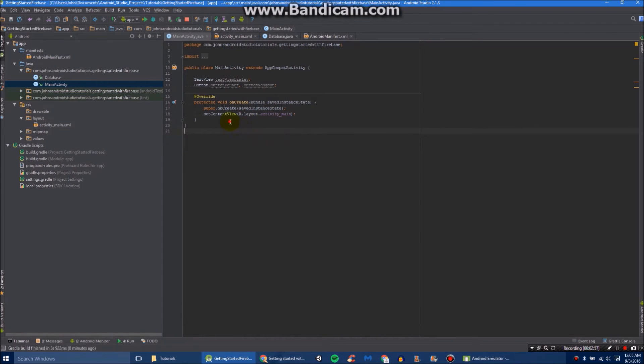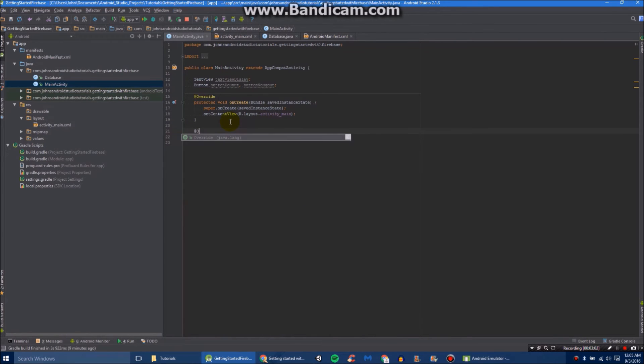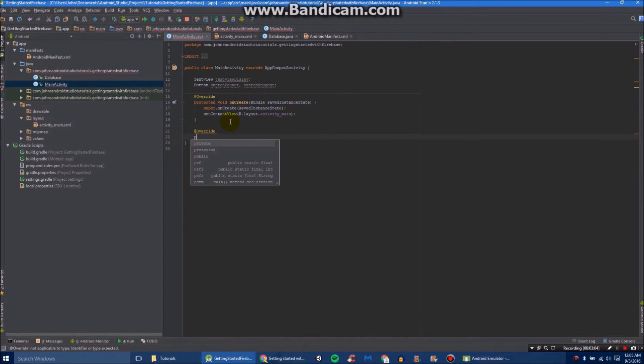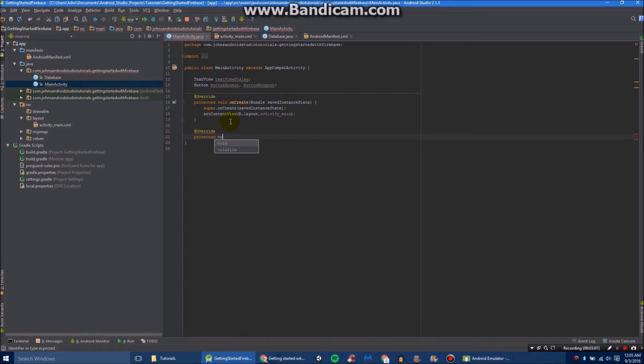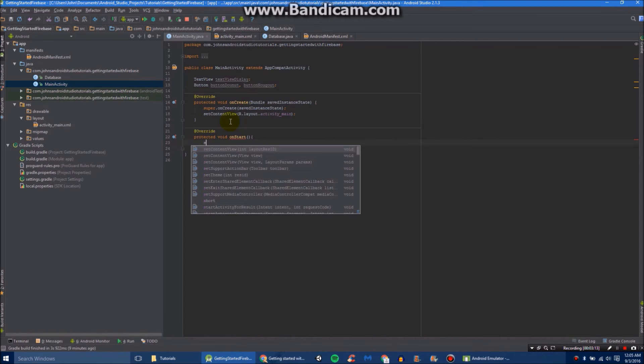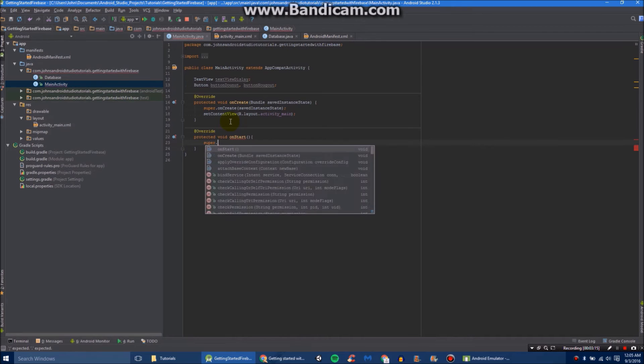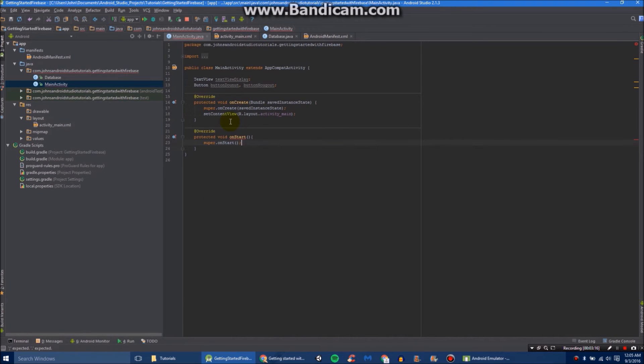We are going to need to add another method besides onCreate. So first we're going to do @Override with capital O. And then protected void onStart. And then we'll do super.onStart. And then we can declare all our things.